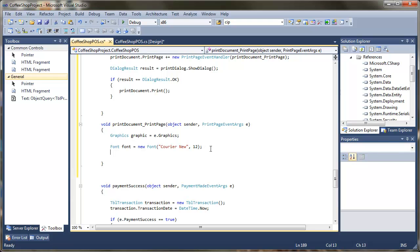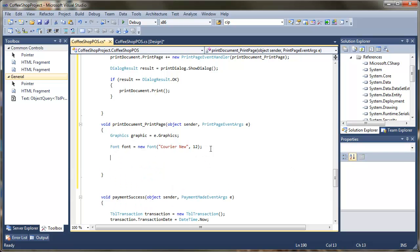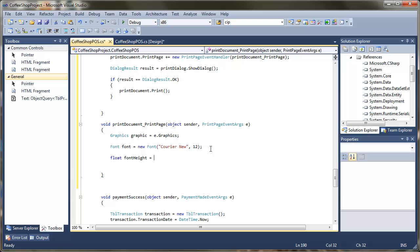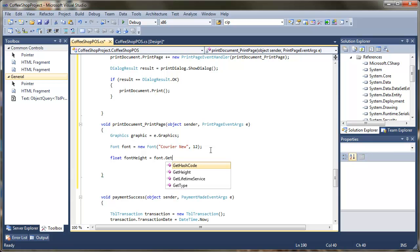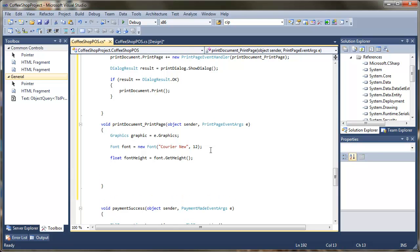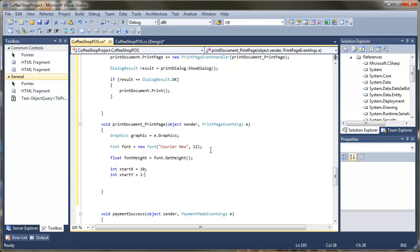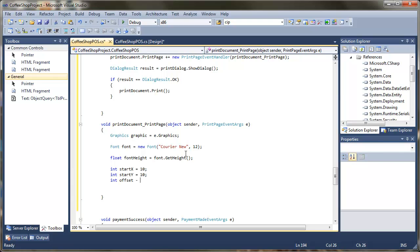The reason I have chosen courier is because I want it to be monospaced, so that it will nicely align when I do my printing. I am going to get the height of the font so that I can work out what line spacing to use, so float font height equals font dot height. And I am going to set some starting positions: my starting x position is going to be at position 10, my start y position at 10 as well, and I am going to put in an offset which I will set to around about 40 for the moment.